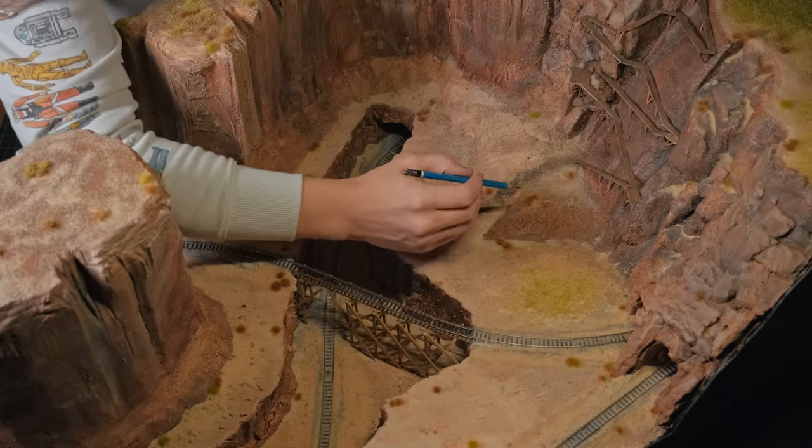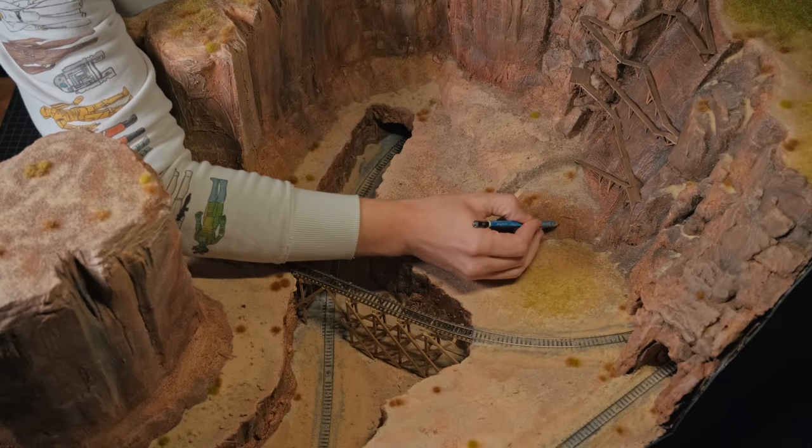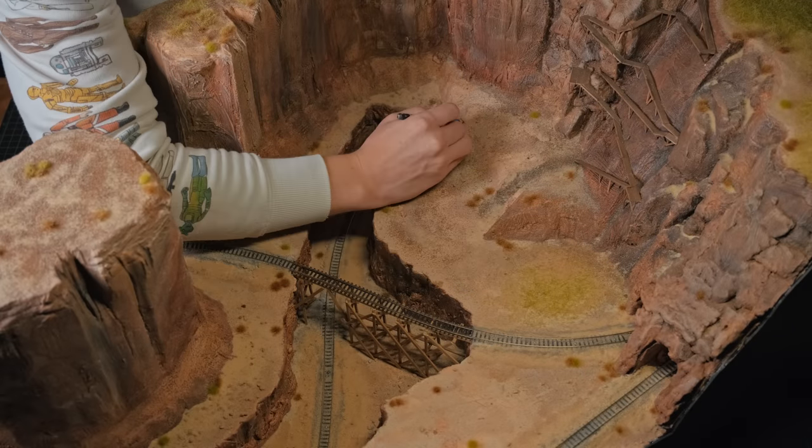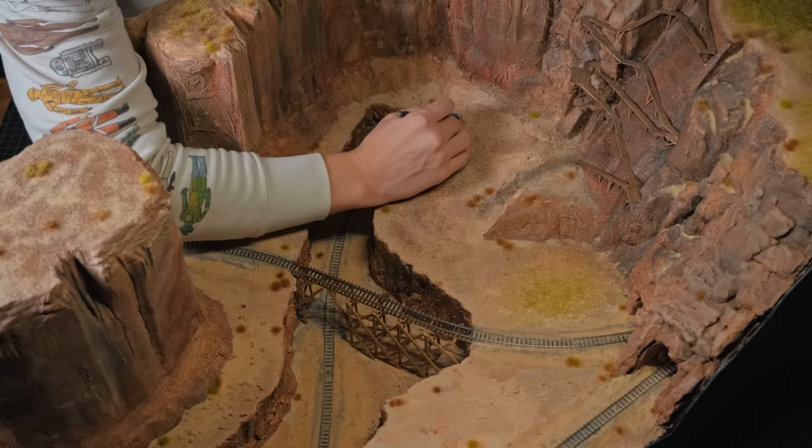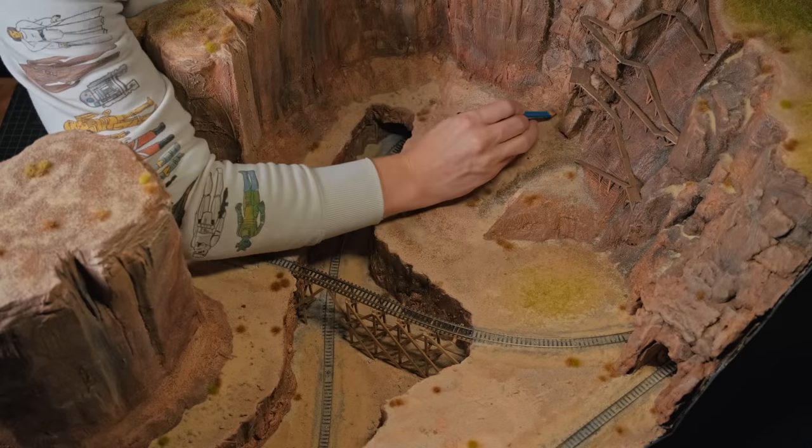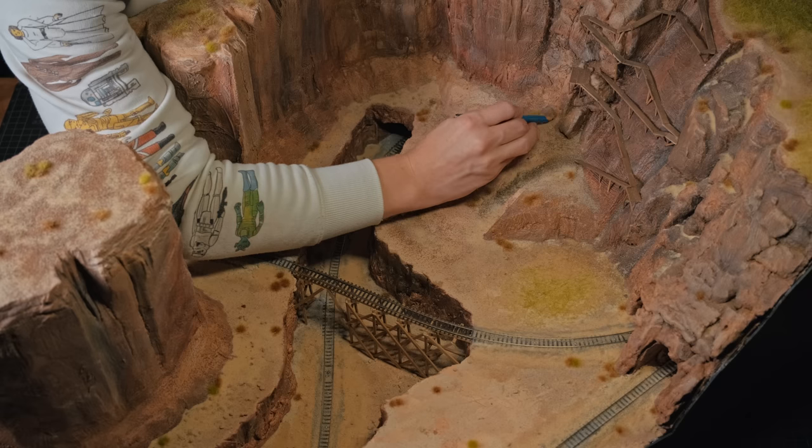The first thing to do was to mark out where I wanted my new elements to go, so I took a pencil to the landscape and I drew some little squares.